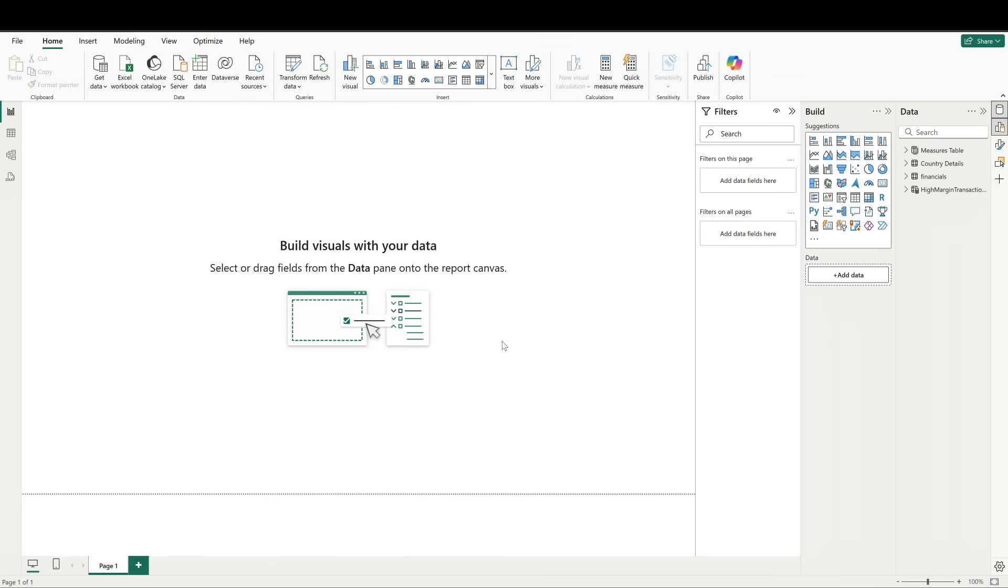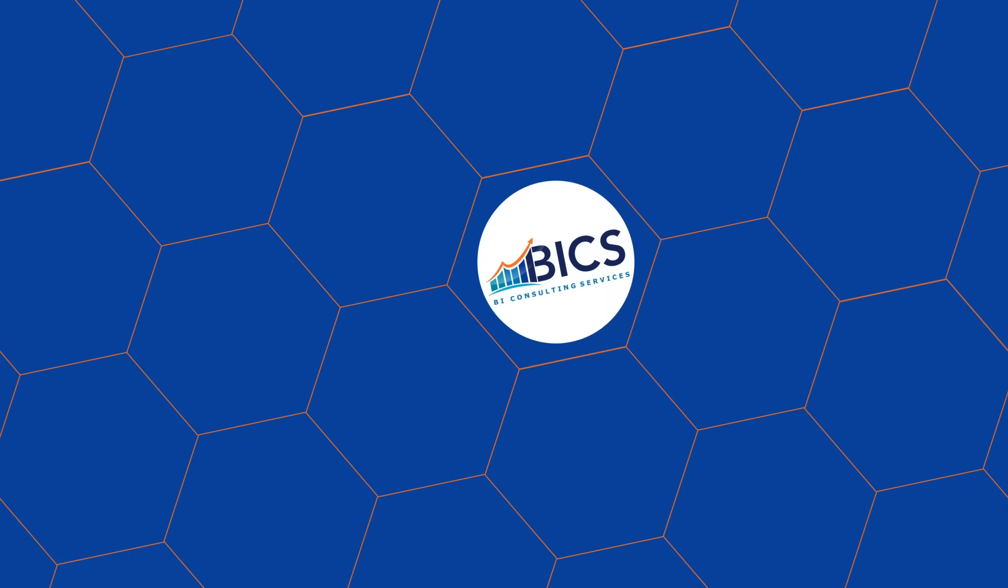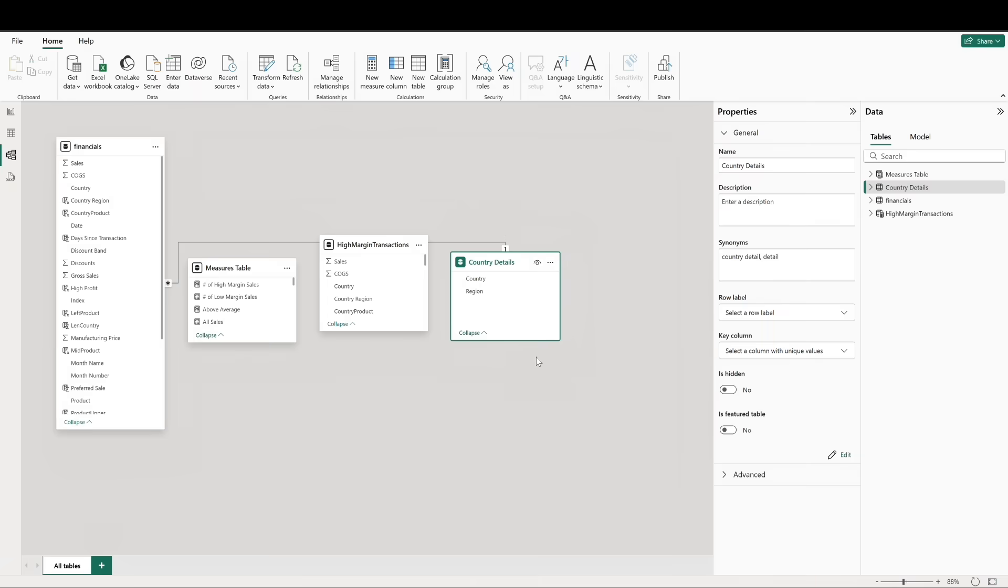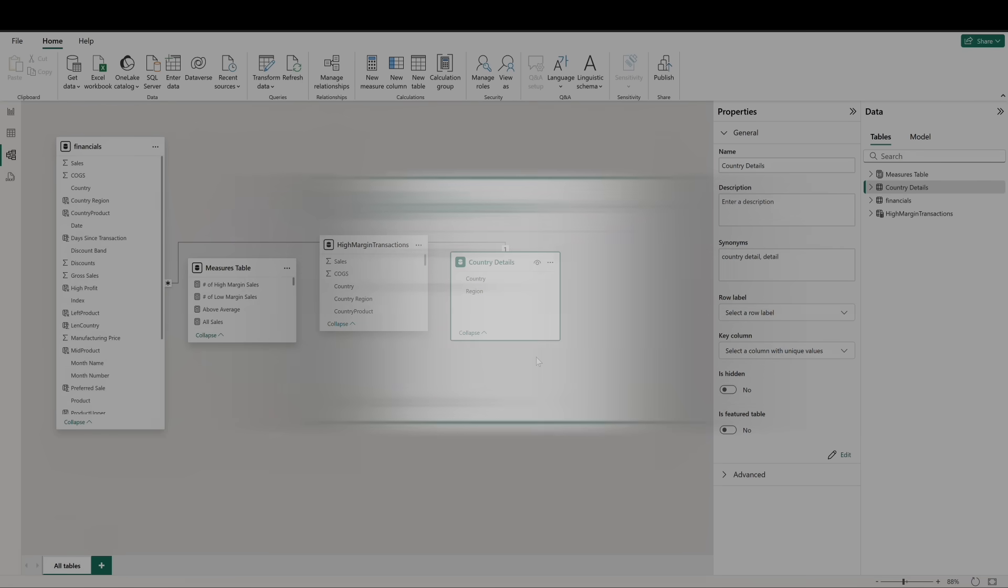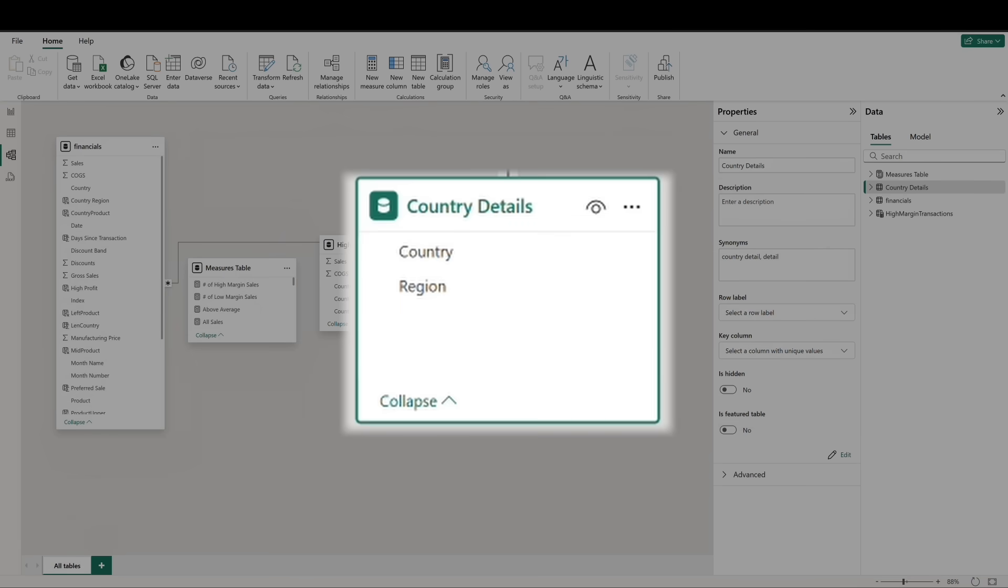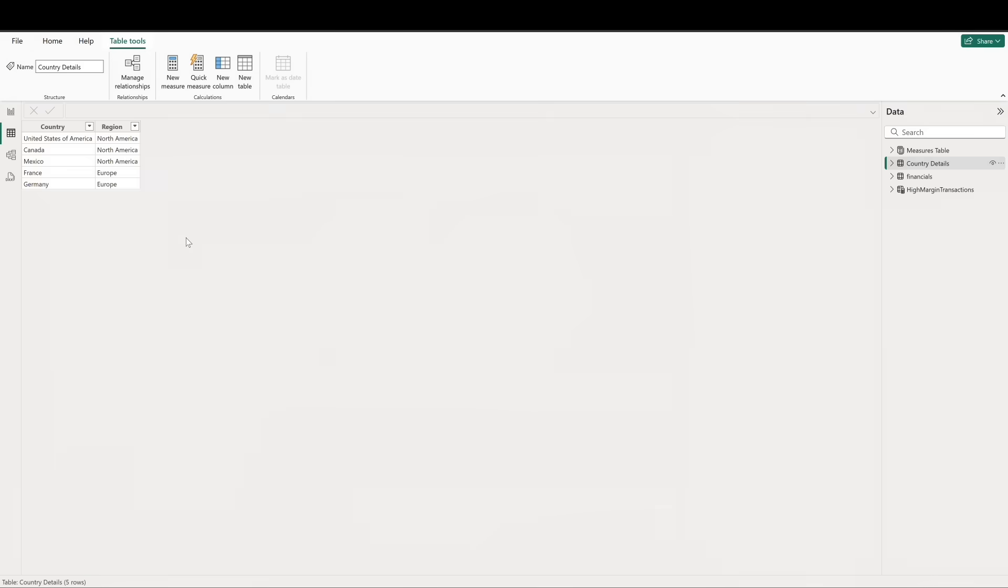For this video we've created a related dimension table for country called country details that simply includes a field for region. We'll use this table to work with the related function in just a few minutes. For now, let's begin with rank x.